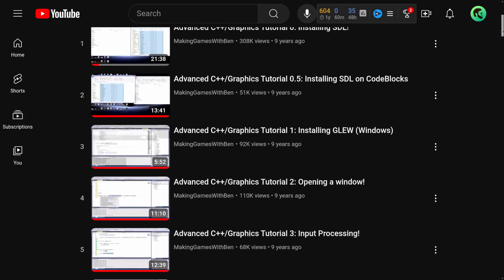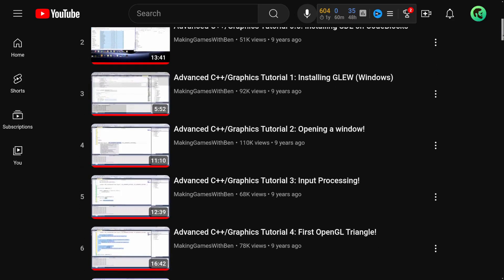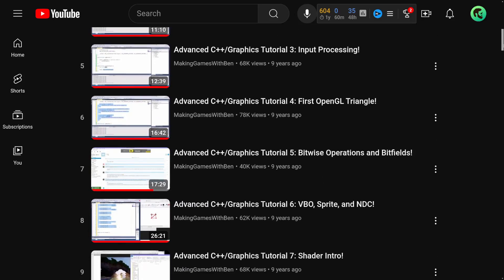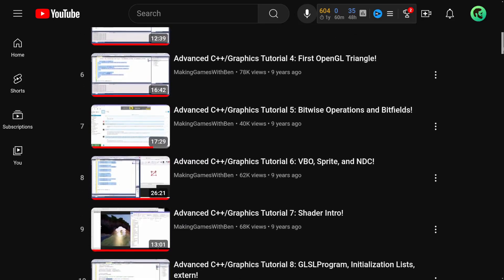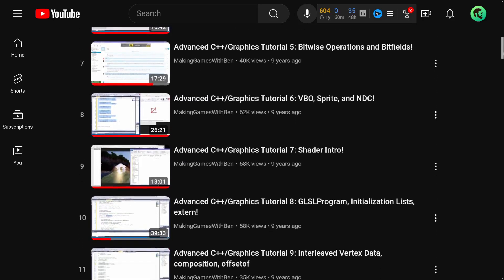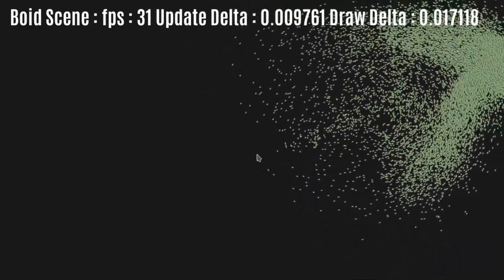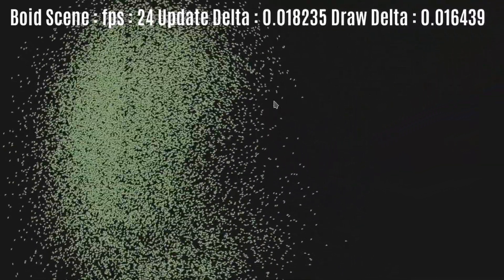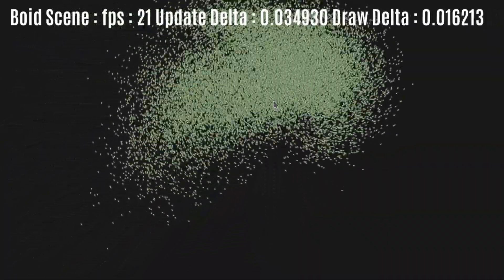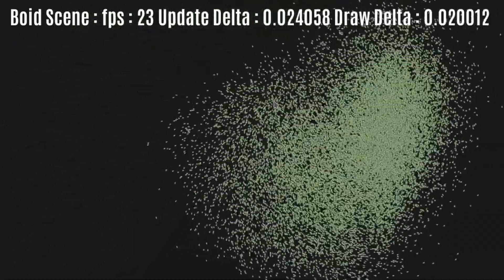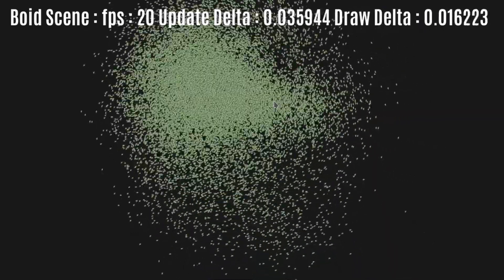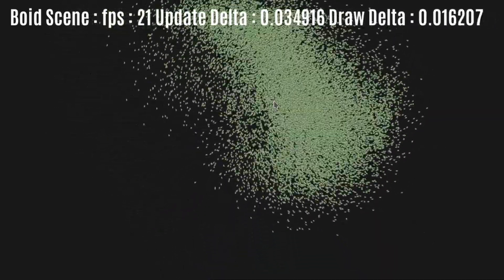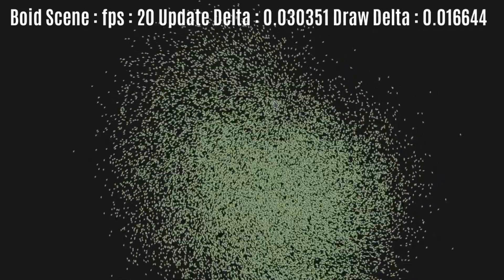I only watched the first 26 episodes together, and the reason is, while tutorials can be great, once you reach a point where you can do parts on your own, go ahead and branch off and start practicing what you've learned. The first 26 episodes will cover rendering and player input, and from that point you can make many of the classic games — Pong, Galaga, etc. — before coming back and continuing the series.